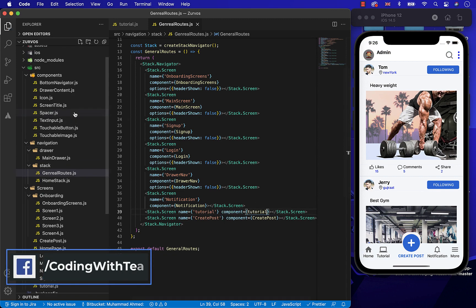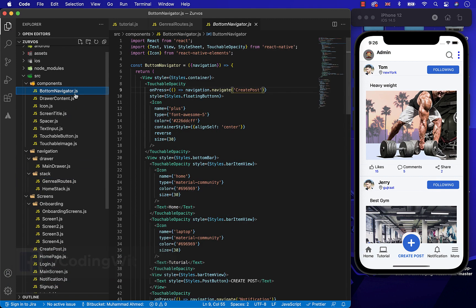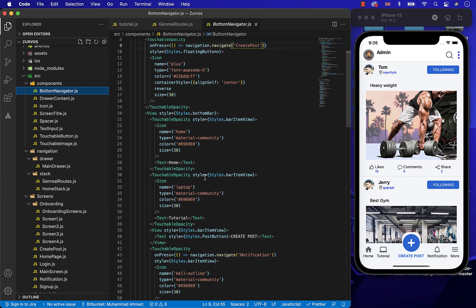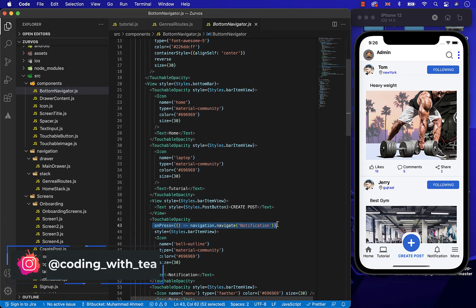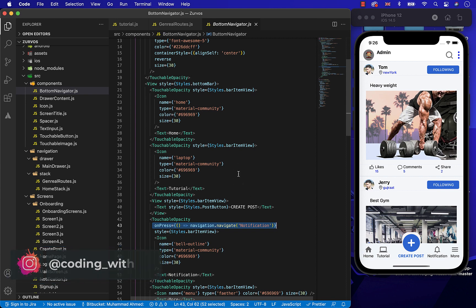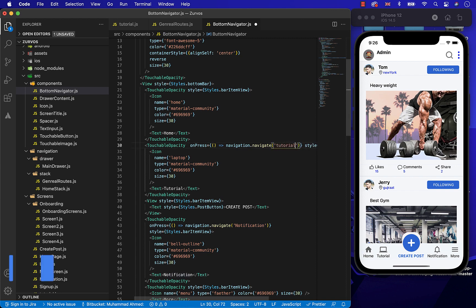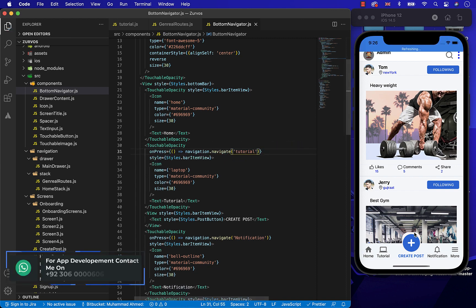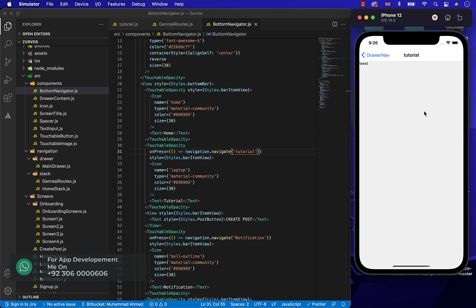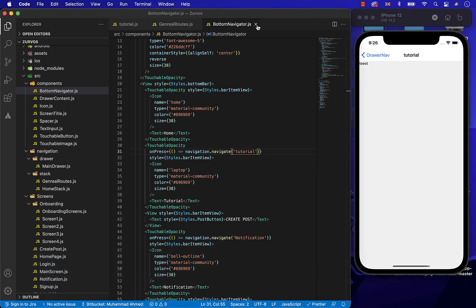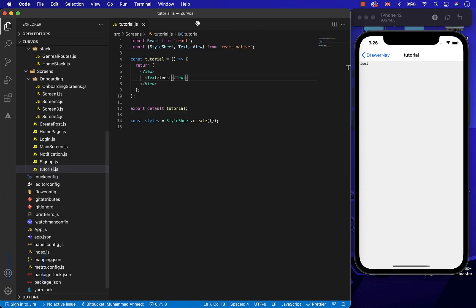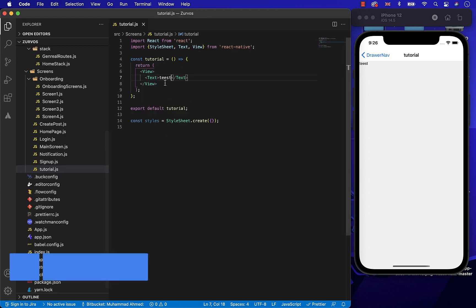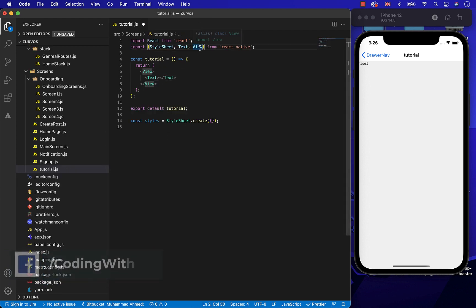And now, let's go to the bottom tab navigator and make that Tutorial button pressable. Now, as you can see, after putting navigation.navigate to Tutorial screen, we are on our Tutorial screen. So now, close all the tabs and let's start creating the design of Tutorial screen.